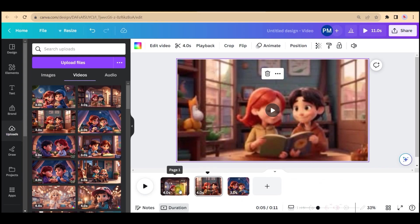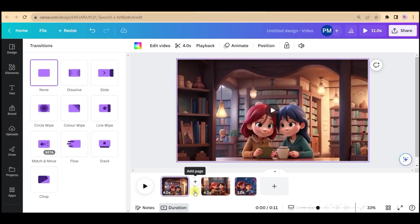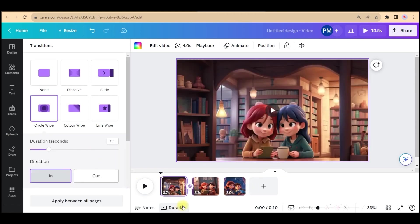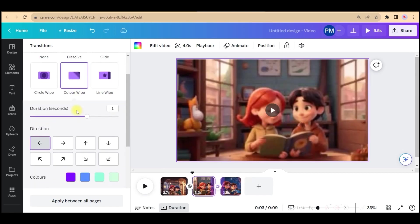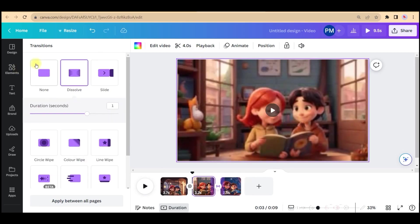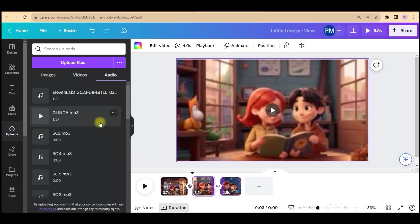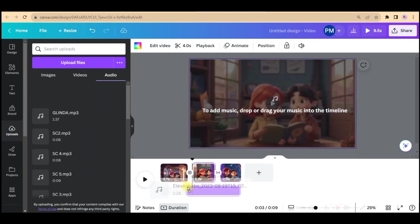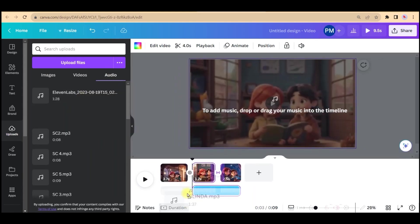A few more things: if you want to add any transition between, go to this transition option and take a transition which is suitable for your screen. Finally is the audio part. Again, same way, go to upload section, go to audio section, and just drag and drop your audio here.